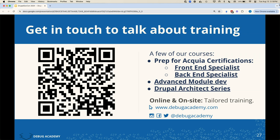Thank you all. Happy to talk to everybody. If you have questions, come say hello. And yes, all of the talks will be posted to Drupal.tv, which is a free resource for all videos from all Drupal conferences.